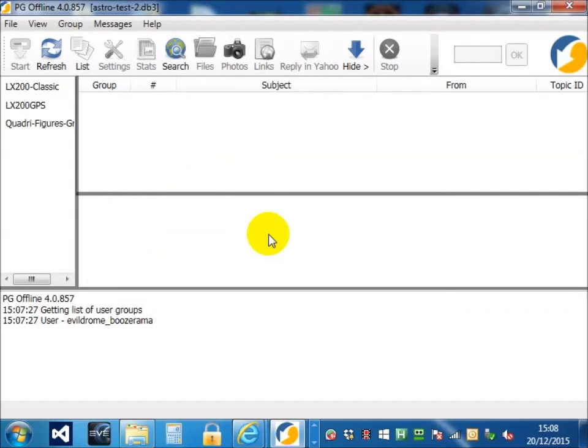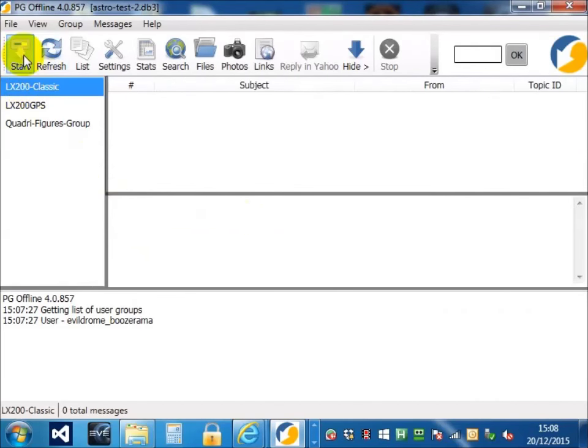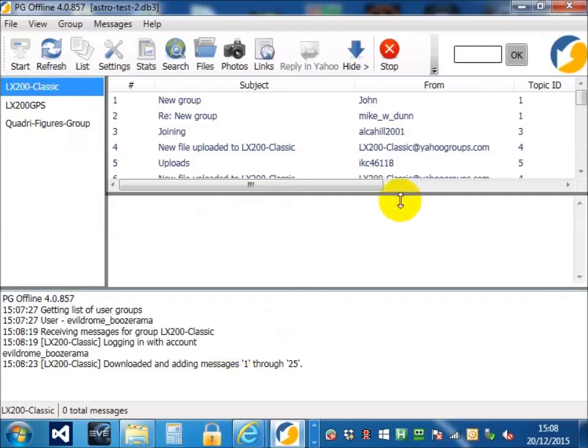Once we've added our groups, we just need to select a group, press start and the messages will start downloading at the bottom of this graph area.